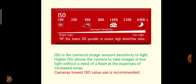The third important parameter is ISO, which is the camera's image sensor sensitivity to light. Higher ISO allows the camera to take images in low light. Generally, using the lowest ISO value is recommended.